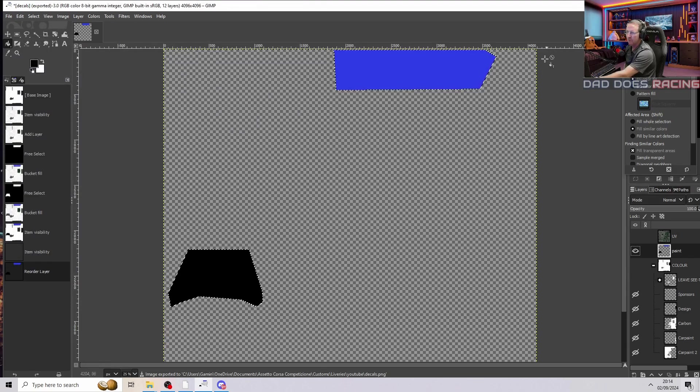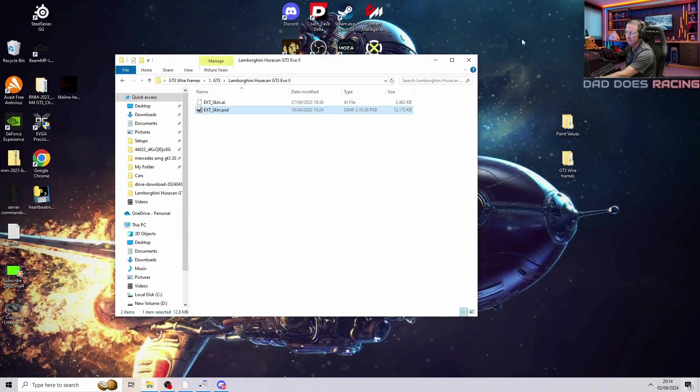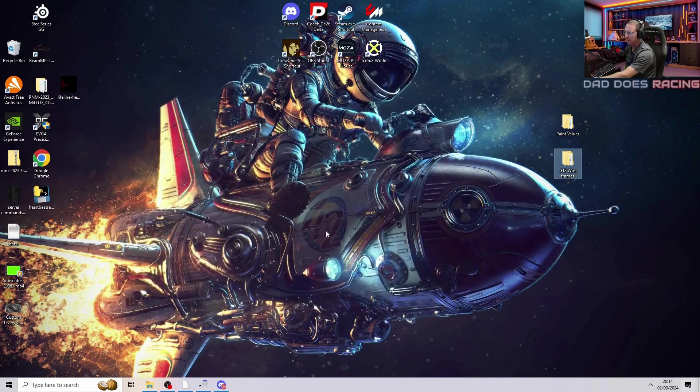Once that's done, we can minimise GIMP and open our game back up again.